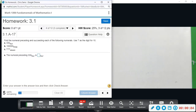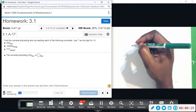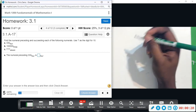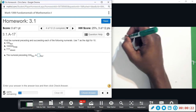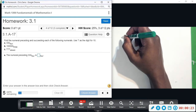Number four says: find the preceding and succeeding of each of the following numerals. So we want to find the number that comes before and the number that comes after. You have to be careful here — this is base 10, our normal counting system.